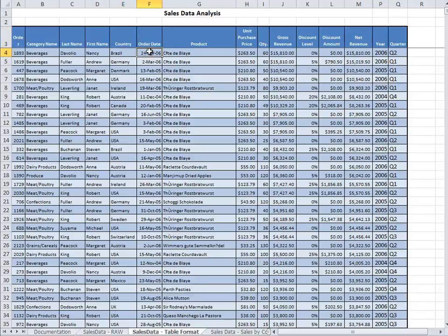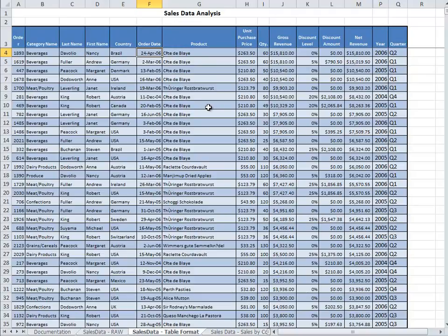You can also analyze by date. You can see what happens during the 2005 year compared to 2006, which one had better revenue by the end of the year. So you have different options as to what you could analyze.